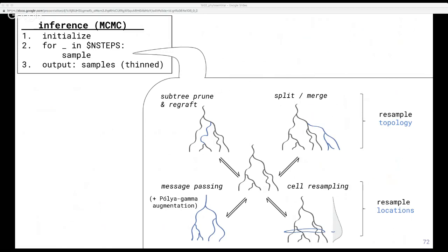We develop an inference algorithm that combines an MCMC sampler with message passing steps. The top moves in the diagram propose changes to tree and cell topology — you see the internal structure of the tree changing on the left and the number of leaves on the right. The bottom moves change the locations of cells and nodes. Message passing can efficiently resample all of the latent states conditioned on times, taking advantage of a variable augmentation trick. Cell resampling samples new cell locations by letting cells sample a new time, choosing a branch at that time slice — which becomes a Gaussian mixture model given Brownian motion — and then sampling a new latent state on that branch. The reason this algorithm works is at the crux of Bayesian inference: given a full generative model and some data, we can invert the model to learn its parameters.